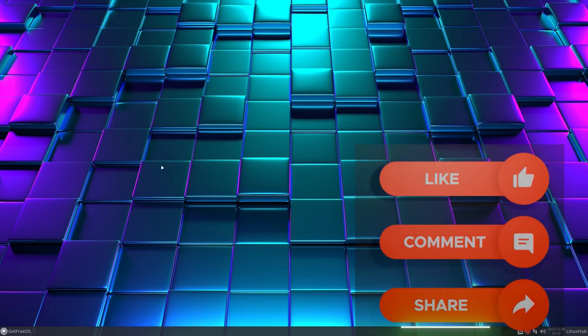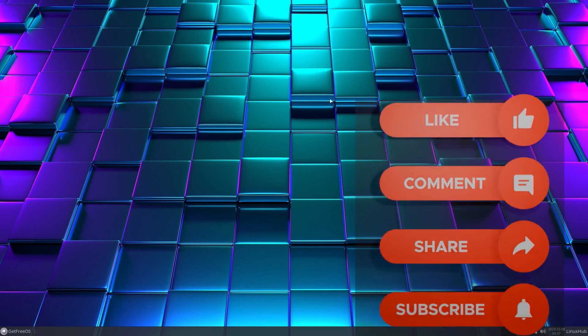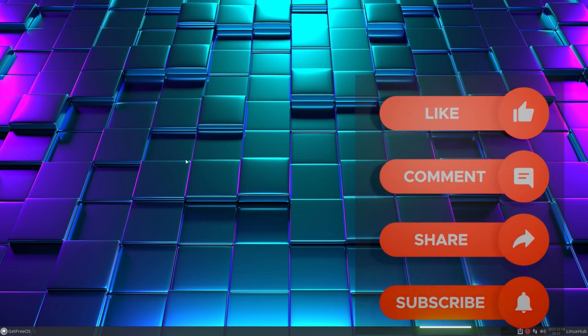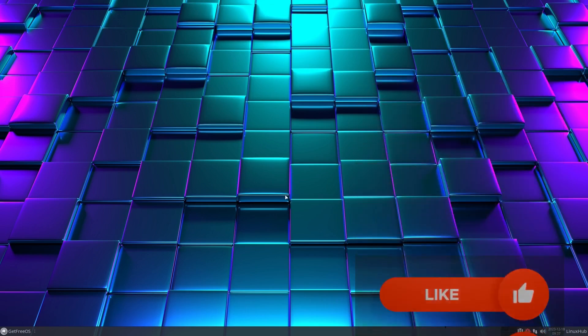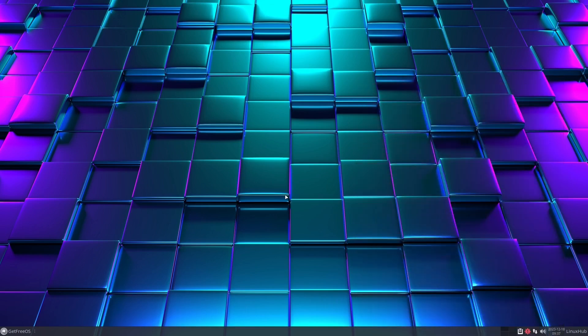That's going to do it for this video — just a quick and dirty look at GetFreeOS. Like I said, it's an Arch-based system, and if this is something you want to take a look at, I'll have the links down in the video description for the homepage and the download link.